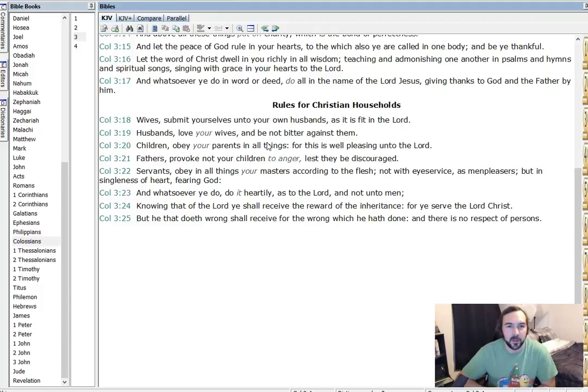Husbands, love your wives and be not bitter against them. Amen. Children, obey your parents in all things. For this is well pleasing unto the Lord. Fathers, provoke not your children to anger, lest they be discouraged.